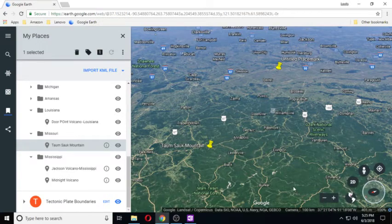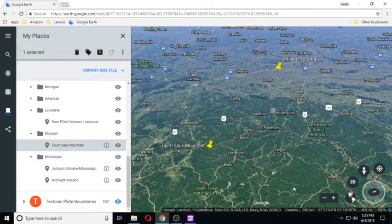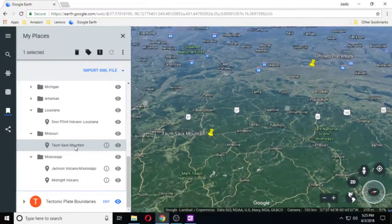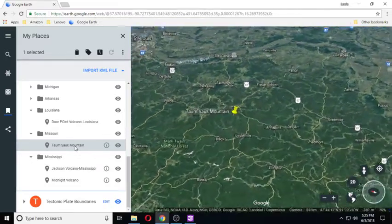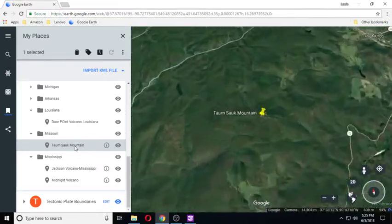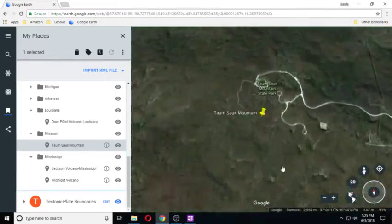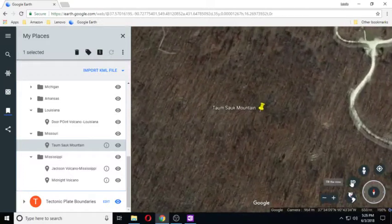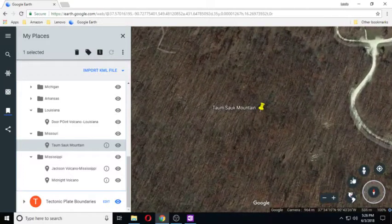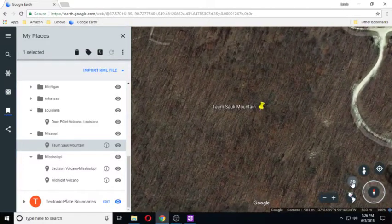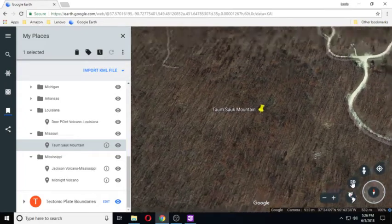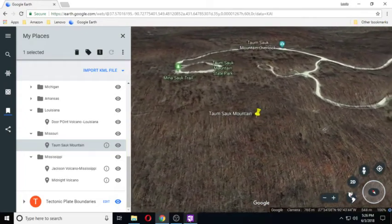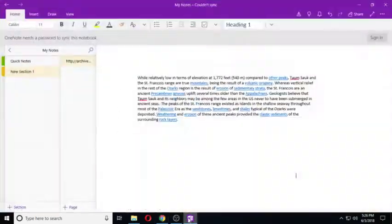Hey guys, I'm going to do a real quick one on Tom Sock Mountains, which is in Missouri. And it's also a state park. And this is what I found on it so far.